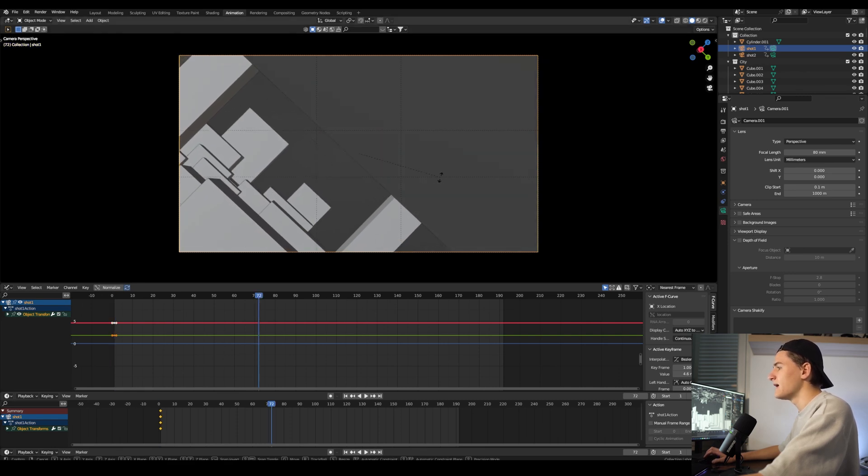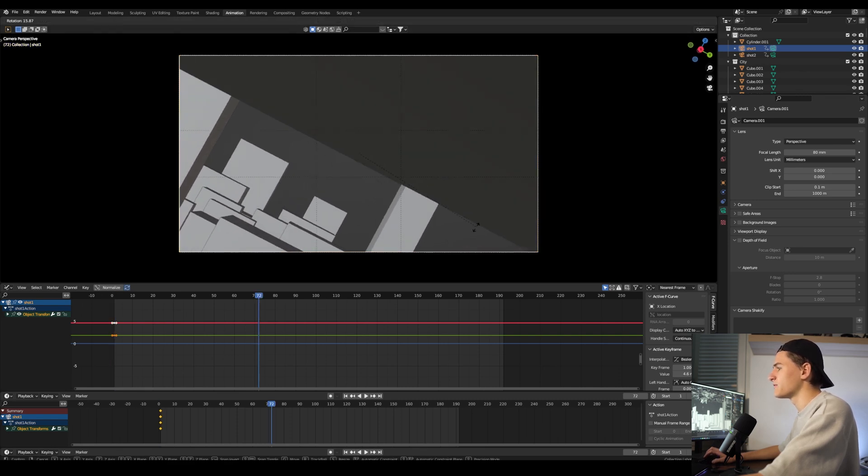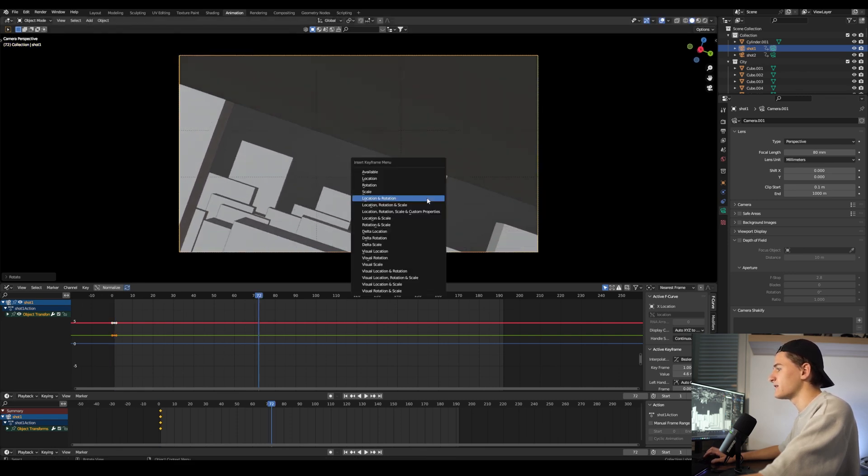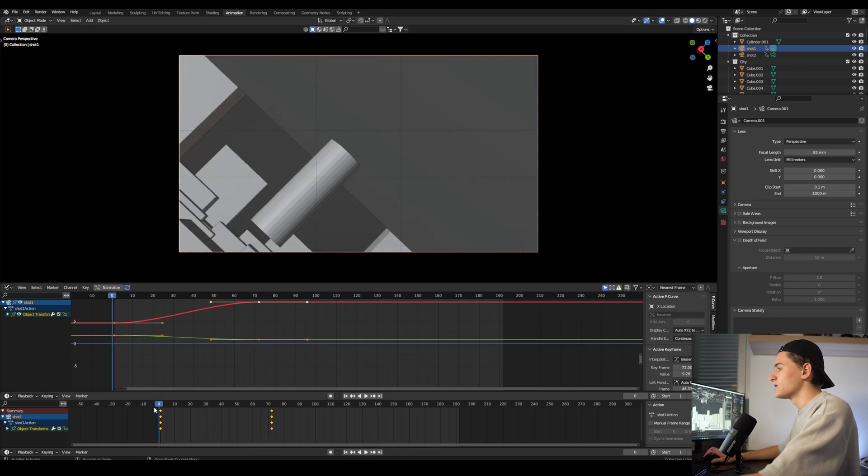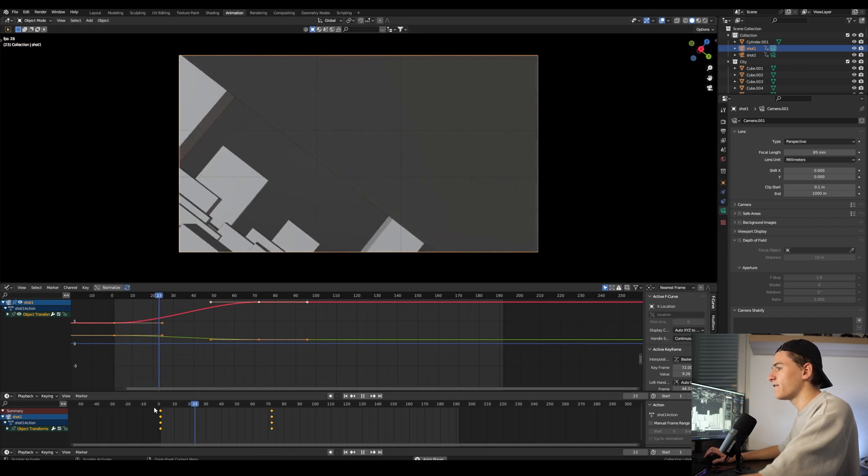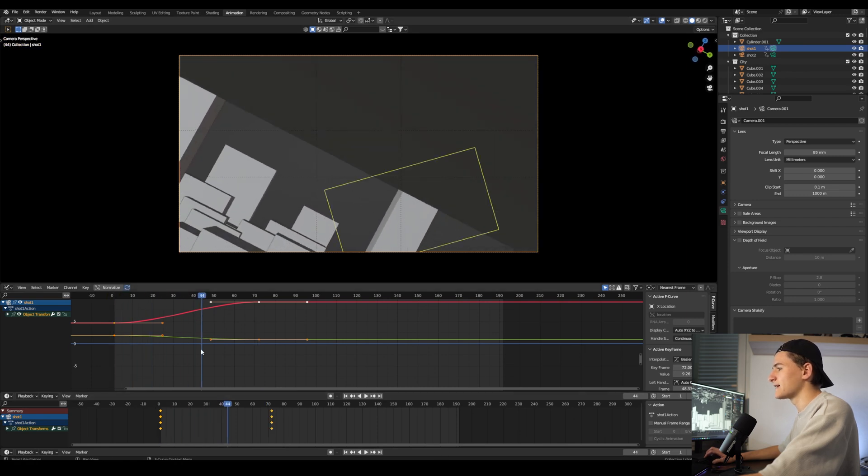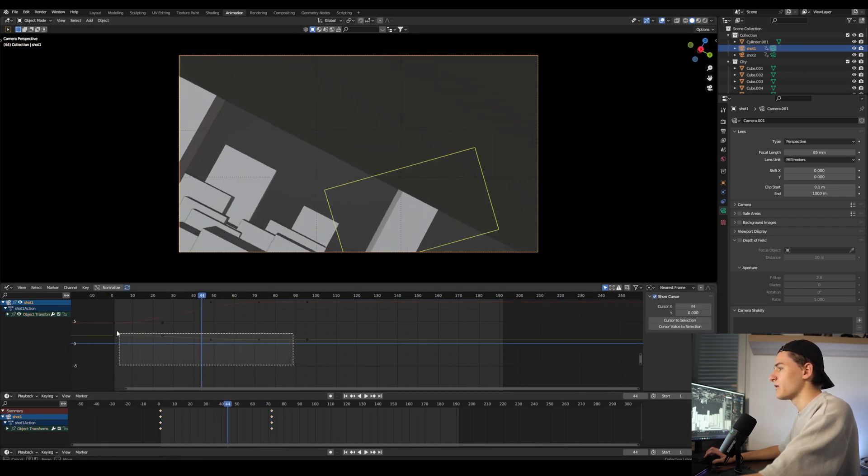Let's try it out with adding a keyframe on the first frame, and then move out, rotate it a bit, and add another one on frame 72. So we have around three seconds. Okay, this looks interesting.